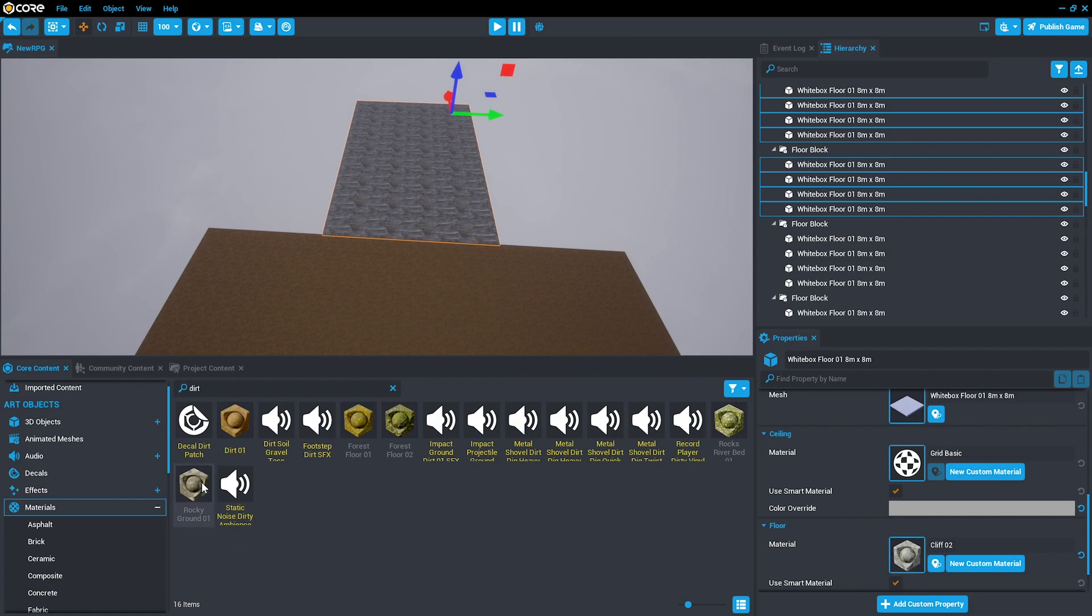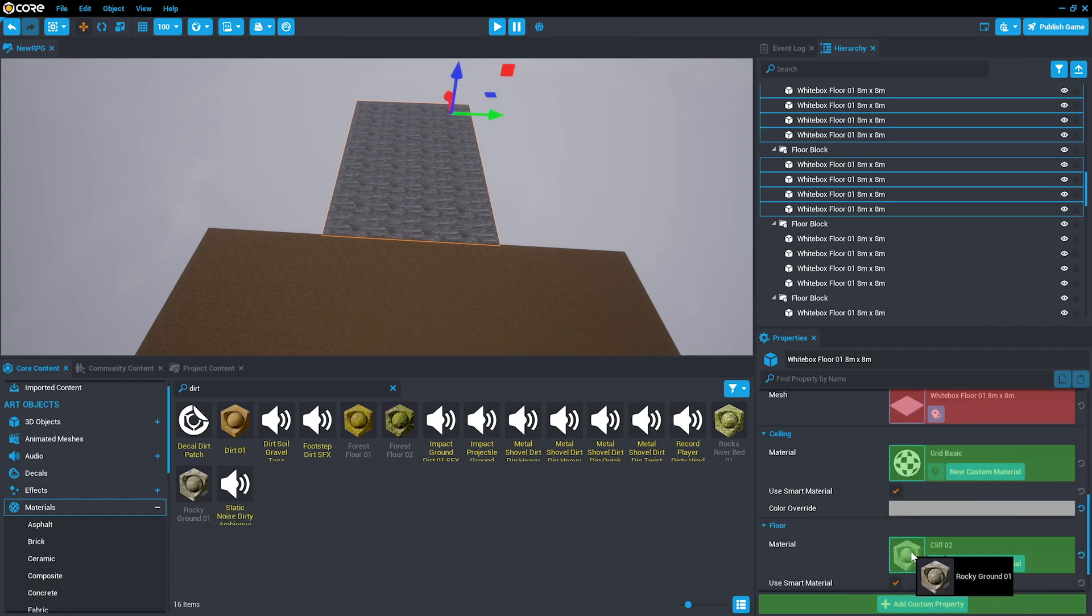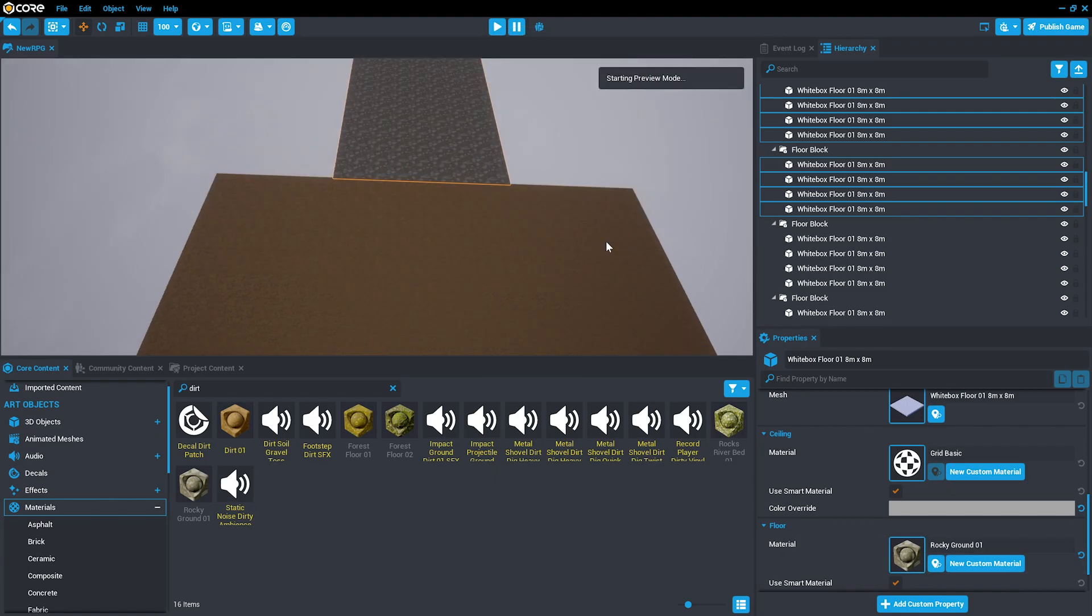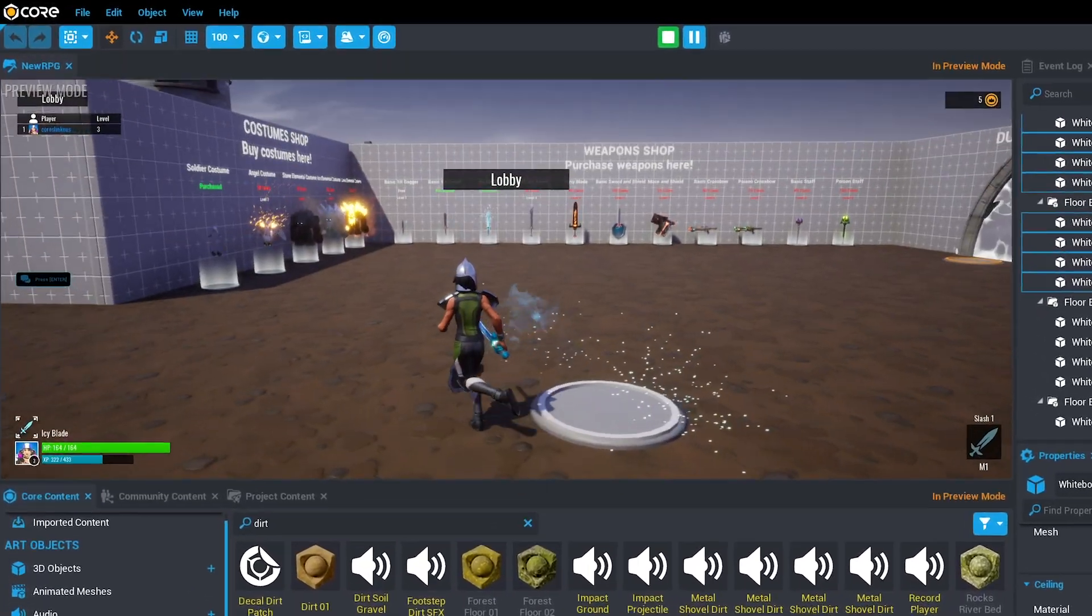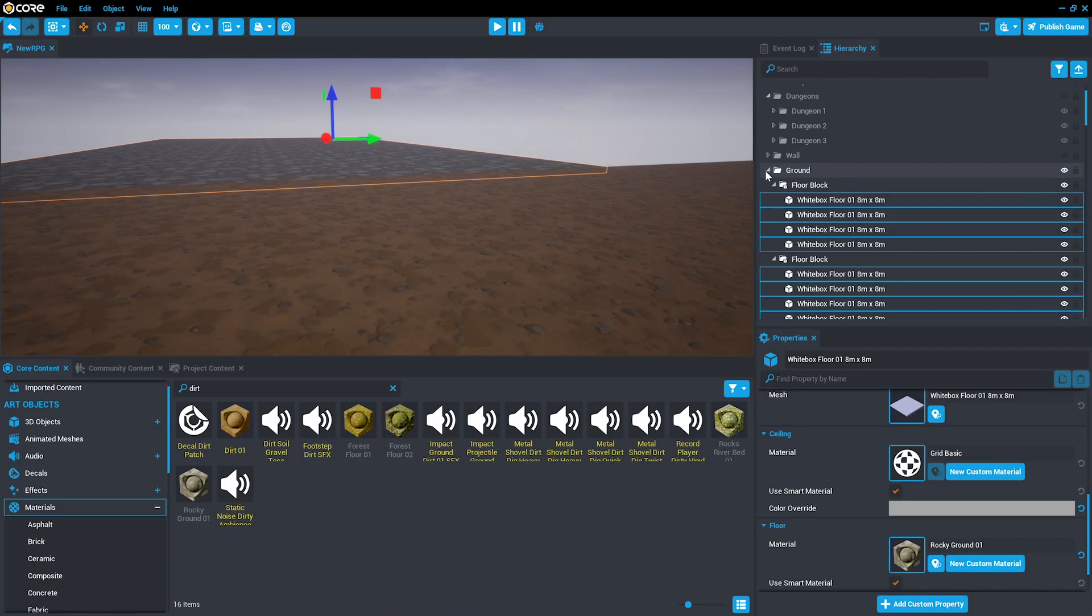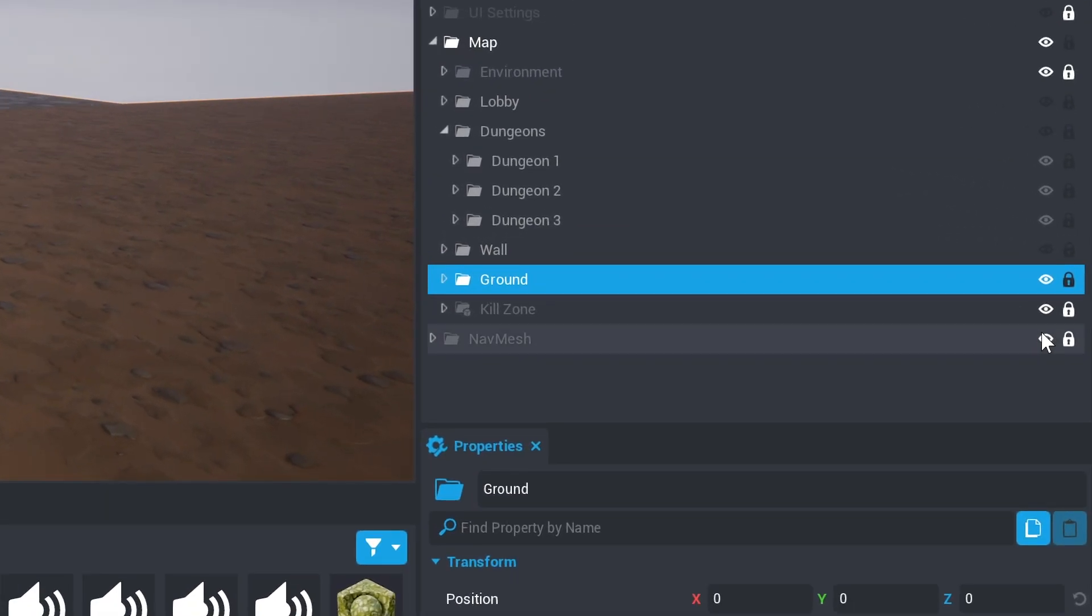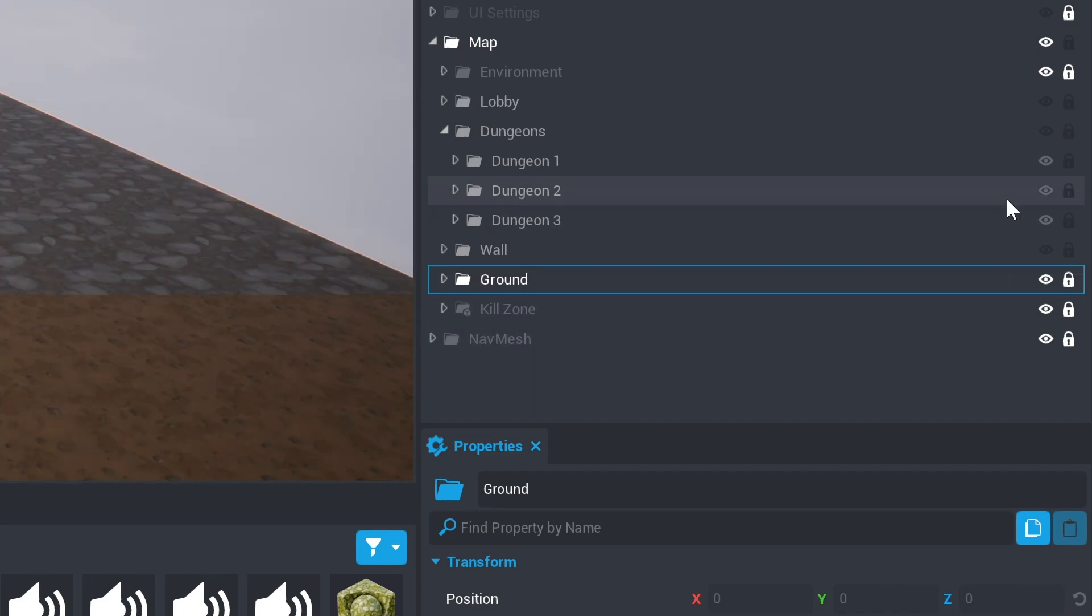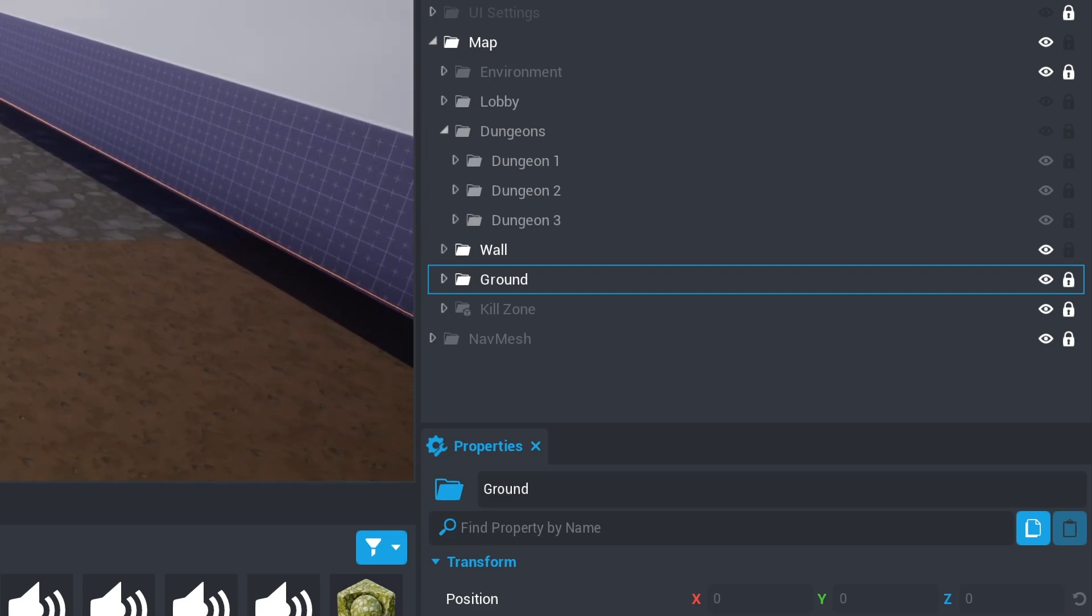If you're unable to change the texture by dragging and dropping, you can drag and drop to the material property inside of the properties window. Press play to see your lobby now with a dirt floor. Once we've finished with the ground, we can press the lock icon next to the ground to prevent selecting it in the future and restore the visibility to the wall.